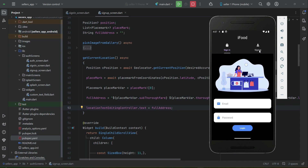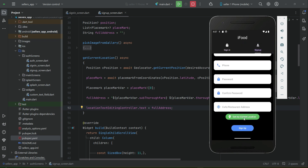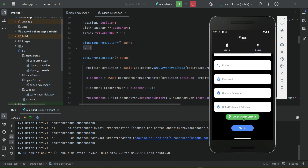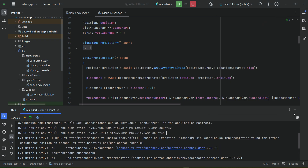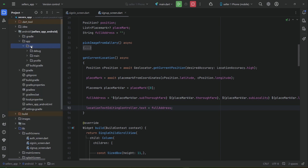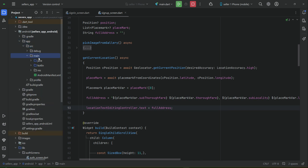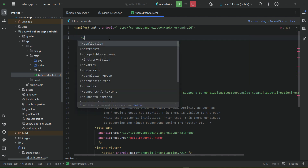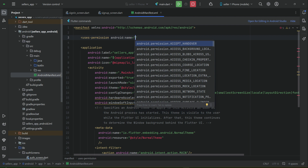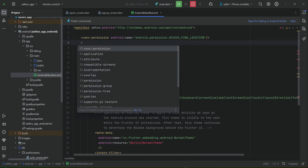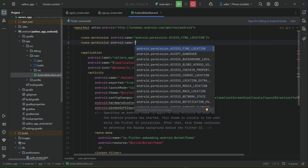Before testing, we need to add location permissions. Go to Android > app > src > main > AndroidManifest.xml, and above the application tag add: uses-permission android:name='ACCESS_FINE_LOCATION' and uses-permission android:name='ACCESS_COARSE_LOCATION'.